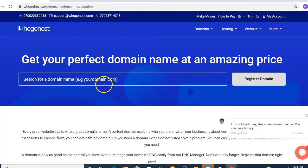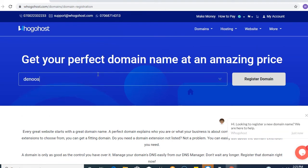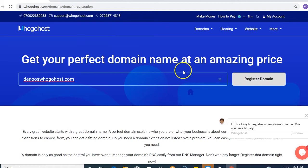you search for the domain. Put in the extension which you'd like to register. Click on register your domain.